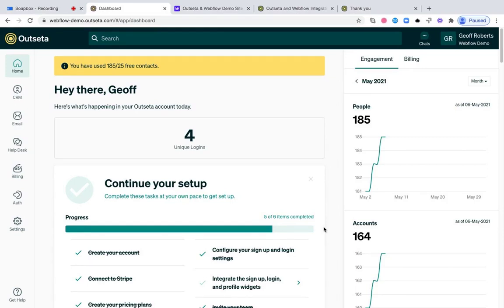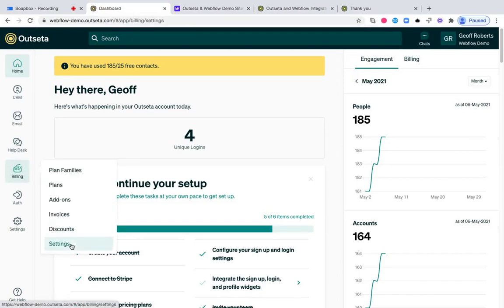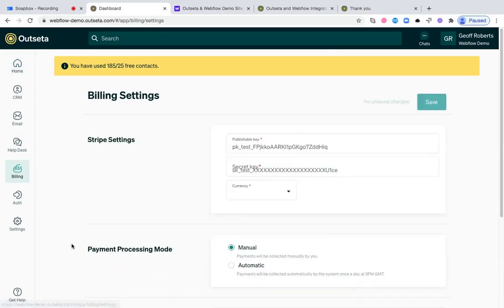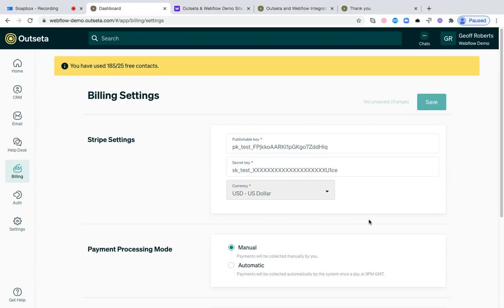Before we start the actual implementation process, there's a little bit of pre-work that you need to do within your Outseta account. The first step is coming over to this billing tab. You're going to click on settings, and you're going to connect Outseta to your Stripe account. Here you see we've input some test keys from Stripe into this Outseta account. Once that's done, Outseta will use Stripe as the payment gateway that processes the payments, but you'll manage all aspects of your pricing plans and billing from within your Outseta account.